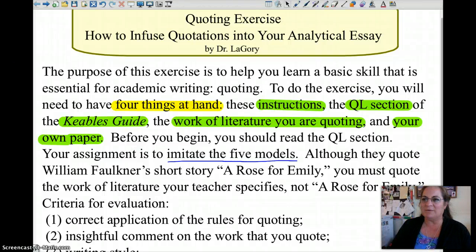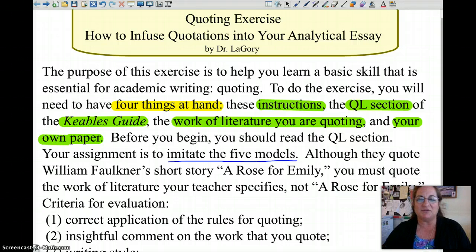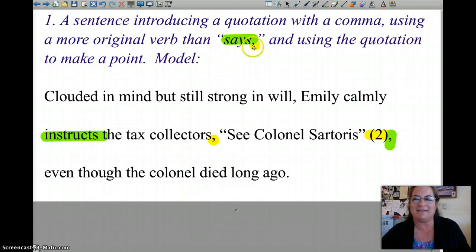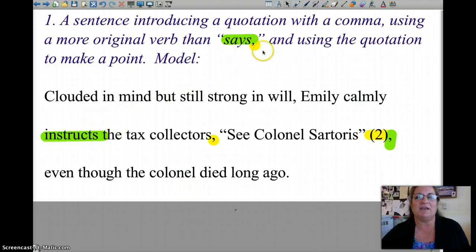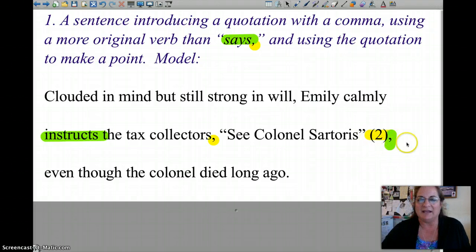I hope you were able to do model number one successfully, and now you're moving on to model number two. Model number one was just replacing the word 'says' with something more interesting, using a comma, then a quotation, citing it properly.